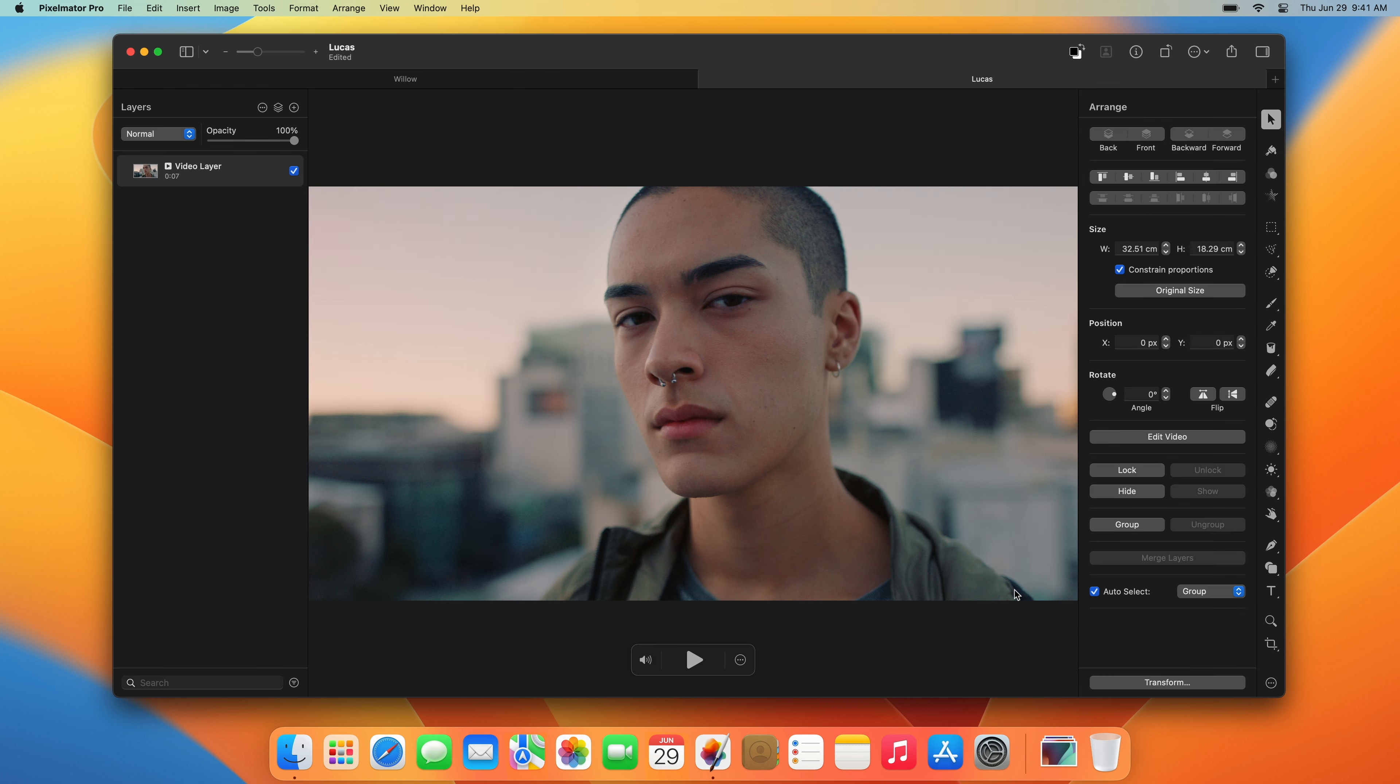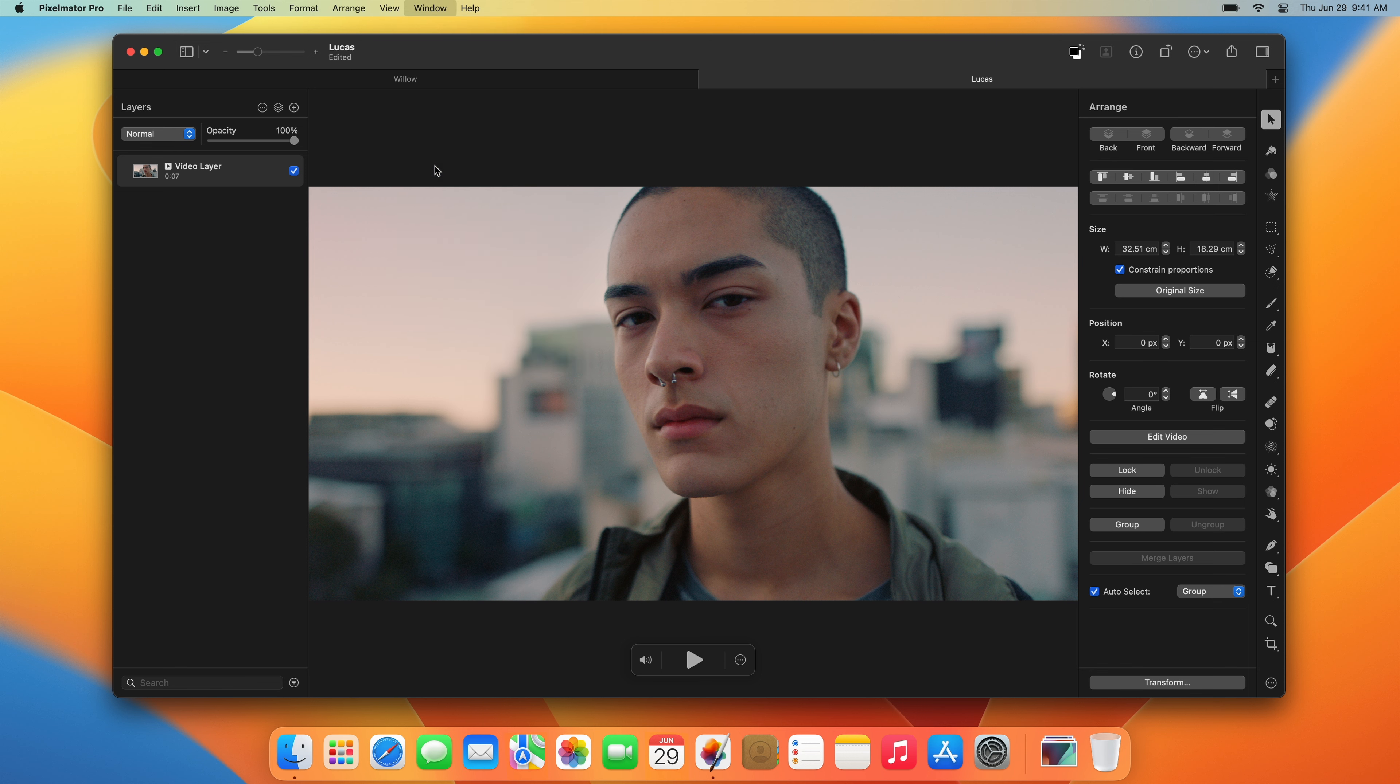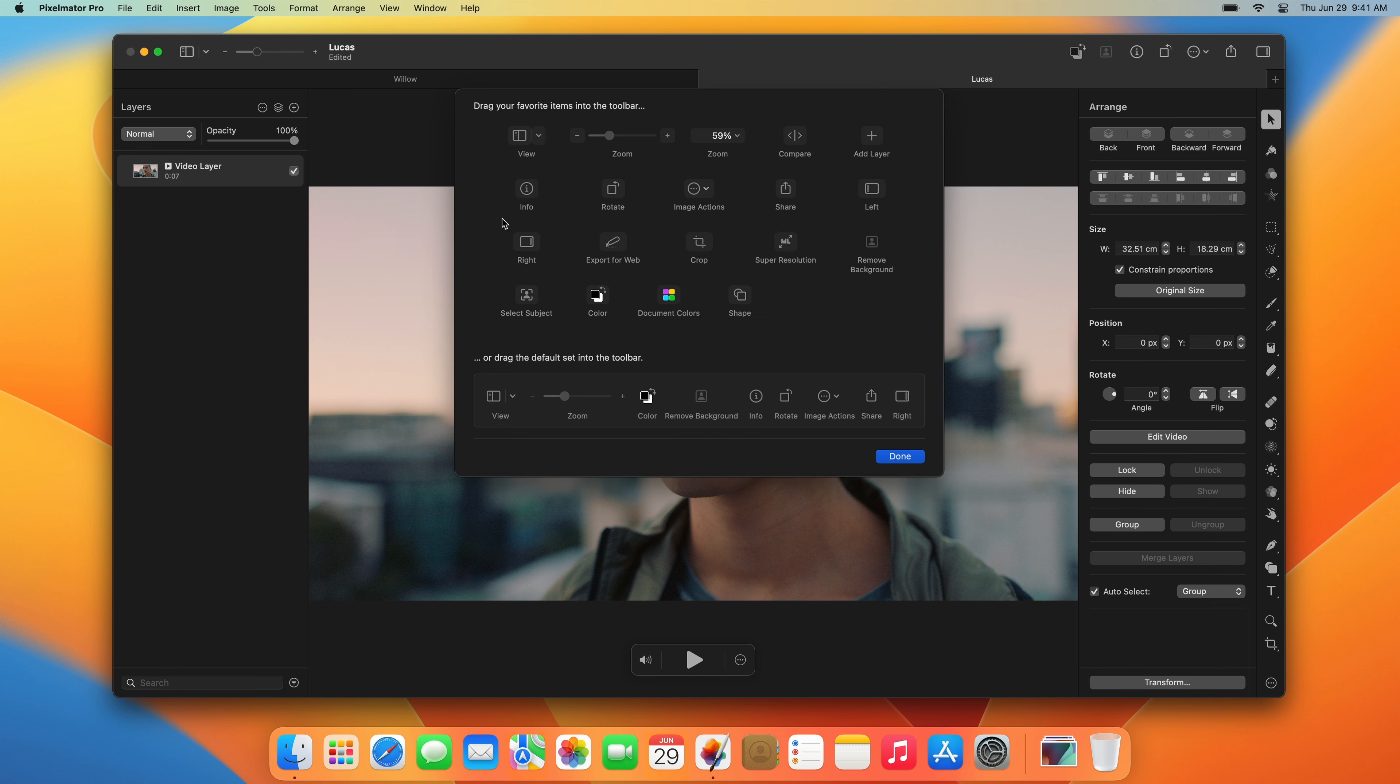To customize the toolbar, open the Window menu, then choose Customize Toolbar. Now, simply drag the tools to the toolbar at the top.